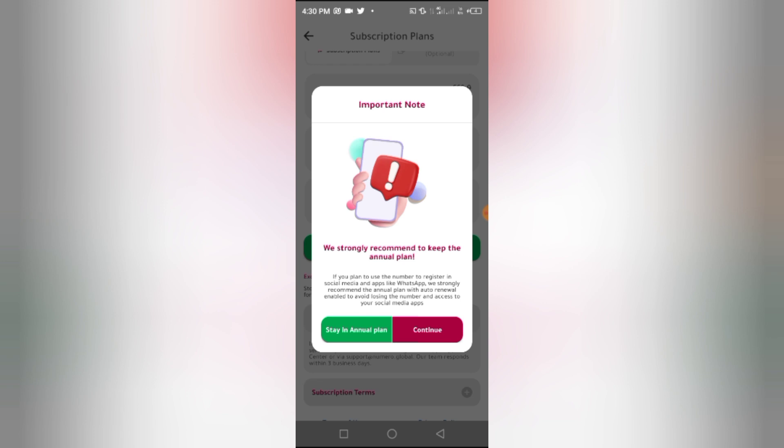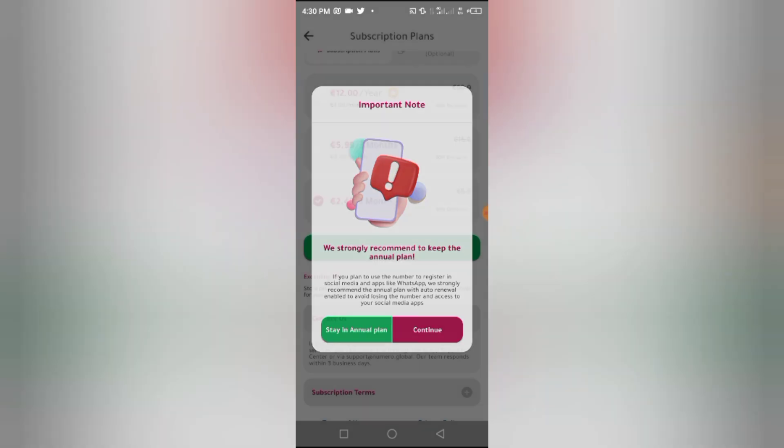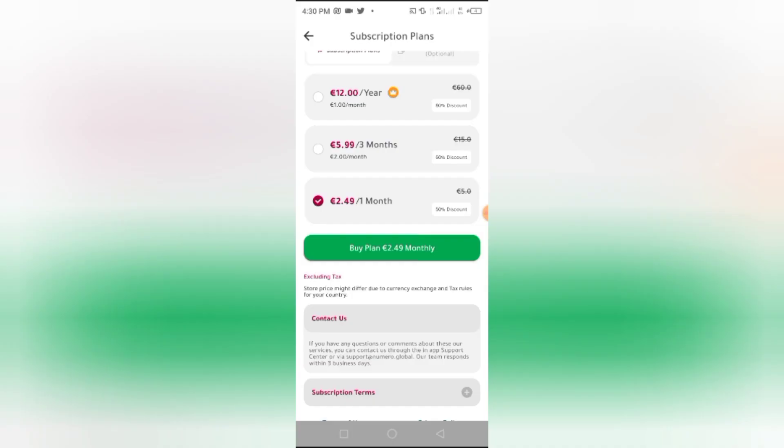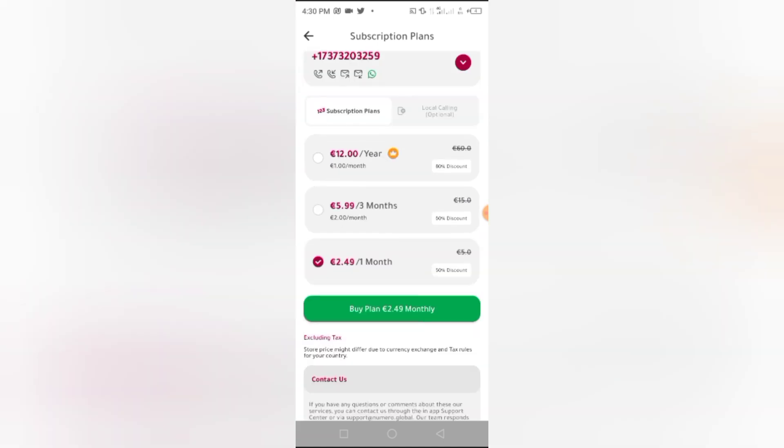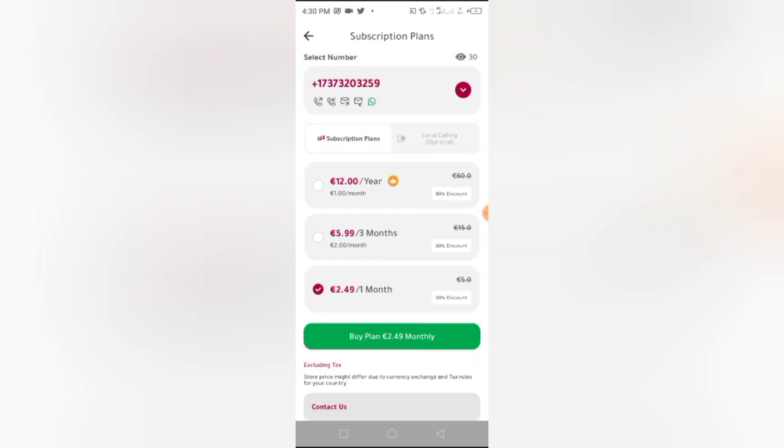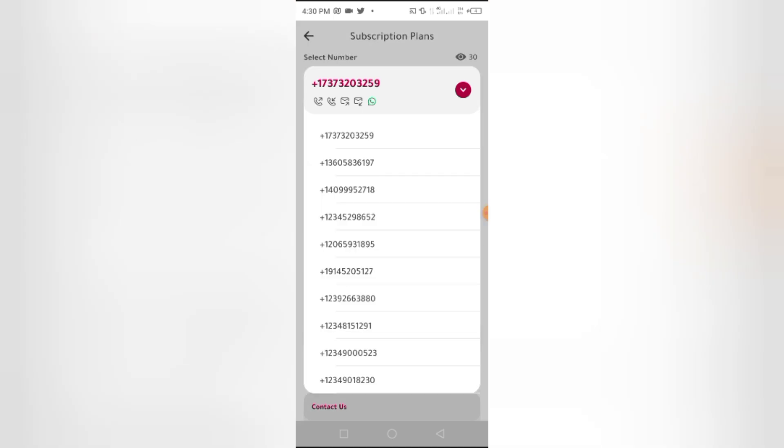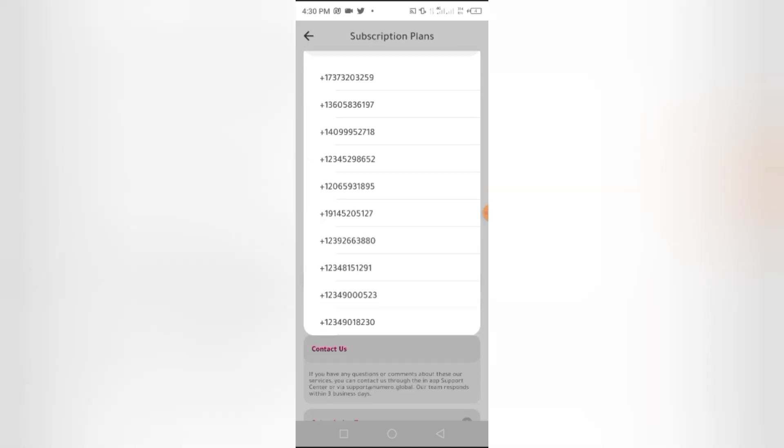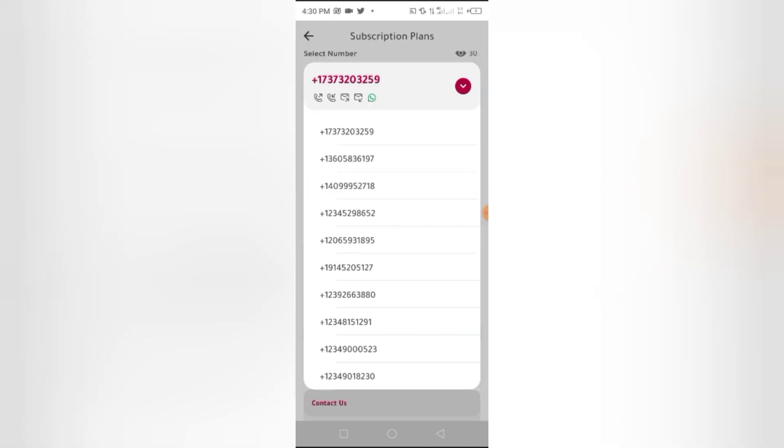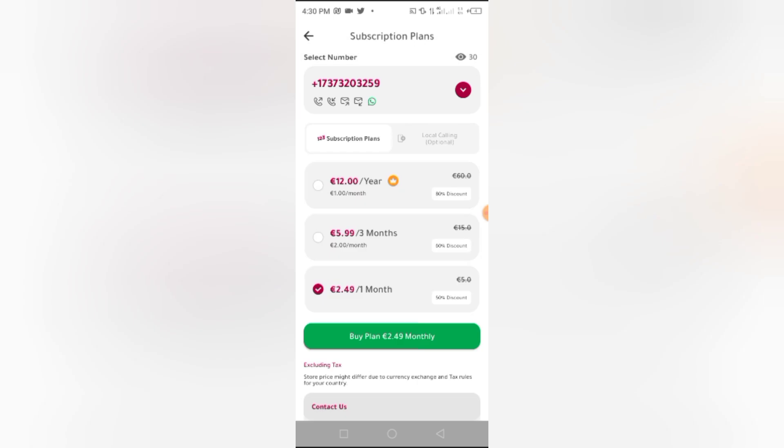I prefer you going for one year because if you go for one month or three months, someone can then buy the same number and then use it to open WhatsApp or any social media app. So you're going to lose access to your former account. But for one whole year, you're going to be enjoying it, only you. You have your own privacy. So that is the benefit for subscribing for one year. There are a lot of numbers for you to select and then buy it. So that is how to go about this.